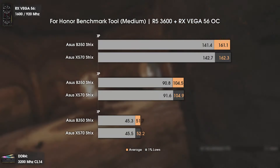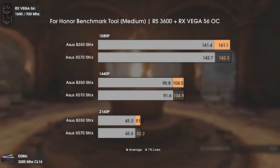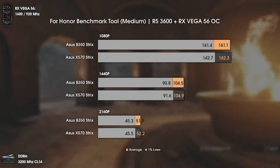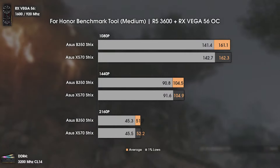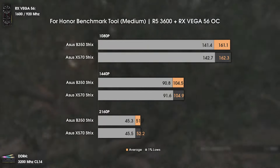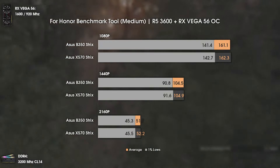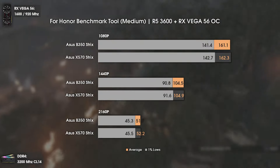Moving to GPU-sided games: For Honor is a game that heavily relies on the GPU. We can see a tendency of one or two more FPS on the X570, but apart from that the results are completely equal — X570 brings nothing more over B350 in this case.